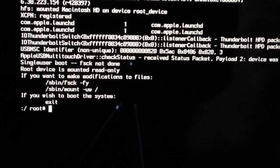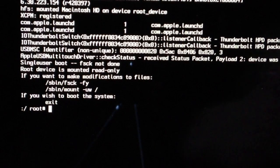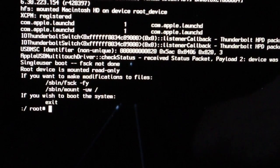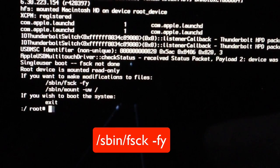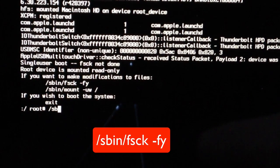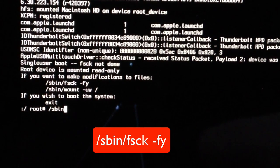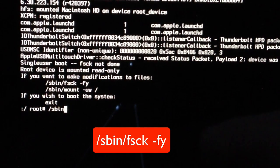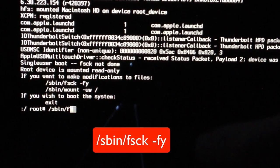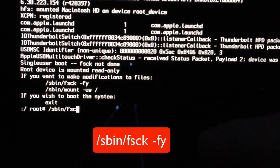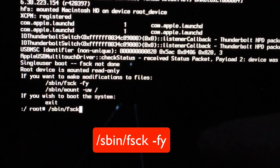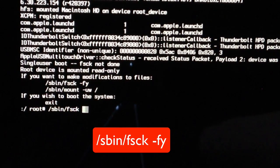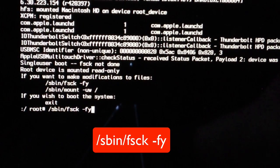you'll notice that right now where it says root, we need to enter a simple command, and it's just /sbin/fsck -fy.